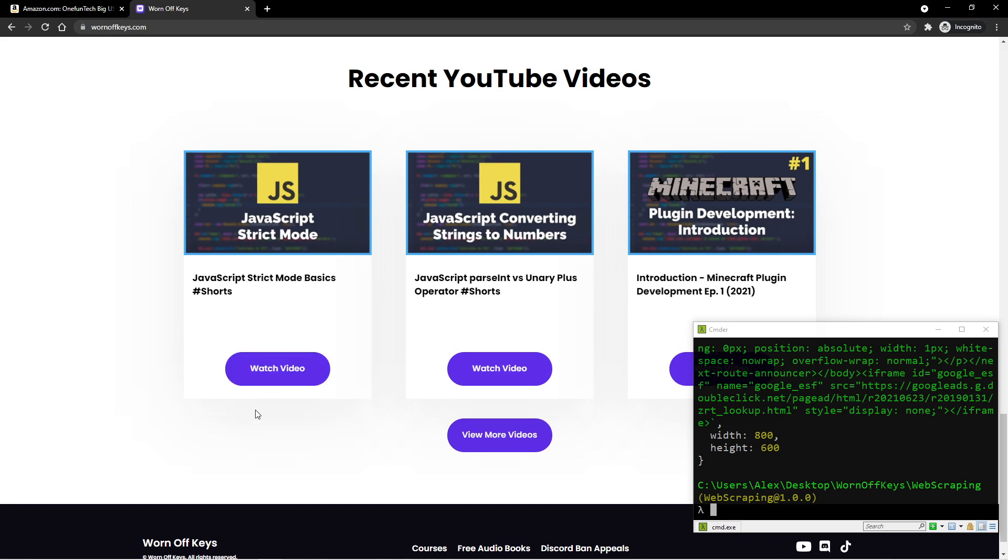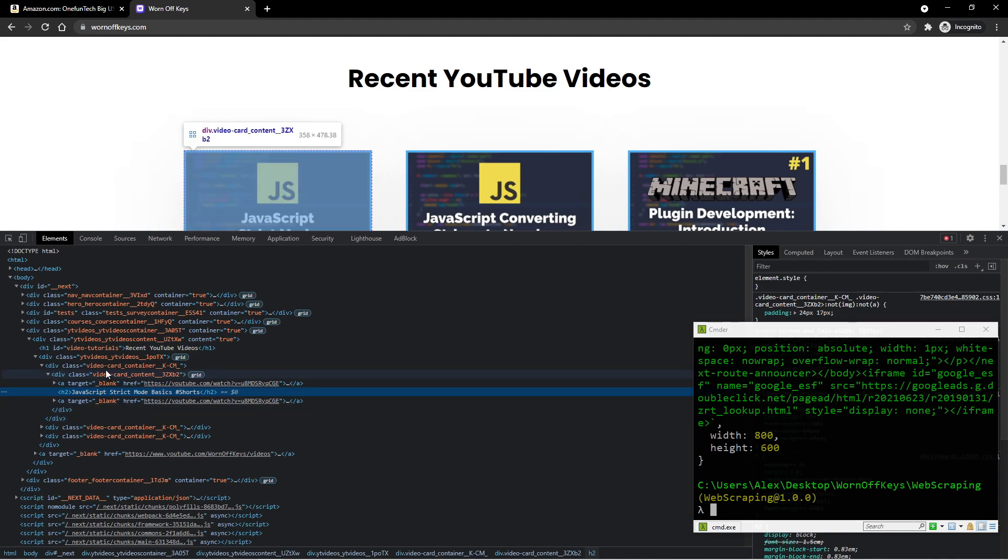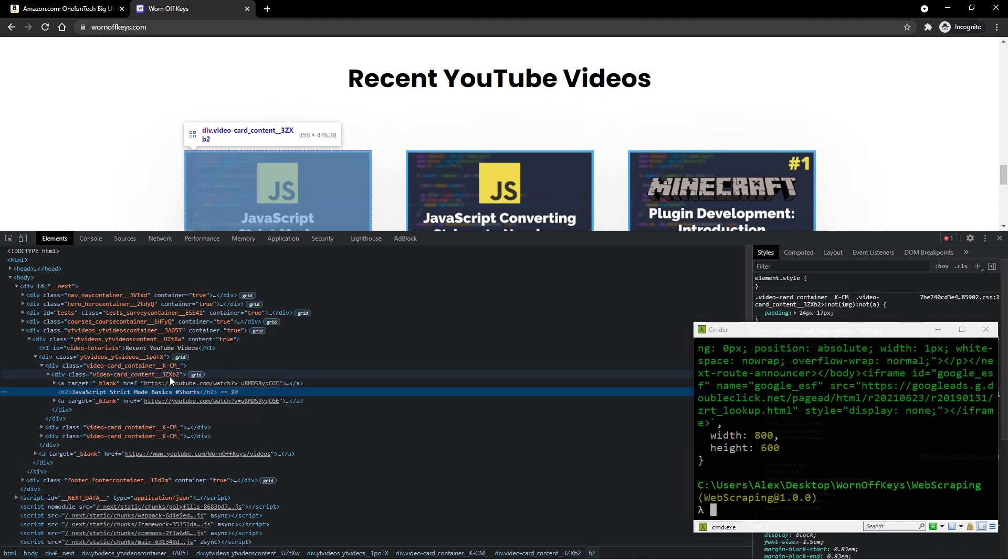So if I go ahead and inspect this, we are going to see these random characters at the end. And this makes it much more difficult to scrape pieces of information from the website. There are ways to get around it, but you have to get really creative with how you scrape things.